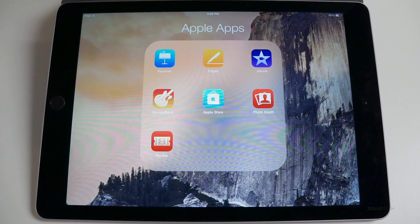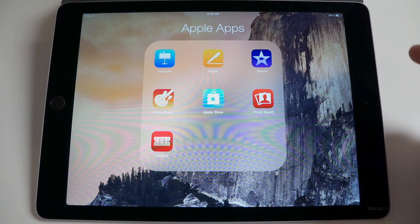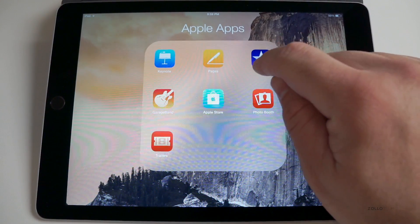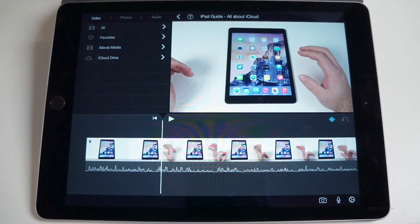Hi everyone, Aaron here for Zollotech. I wanted to show you how to add a picture-in-picture video in iMovie for iPad and iPhone.